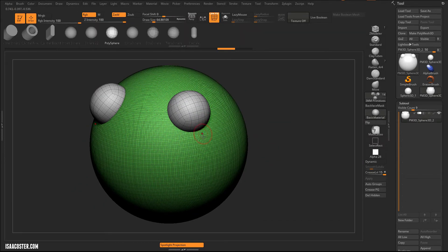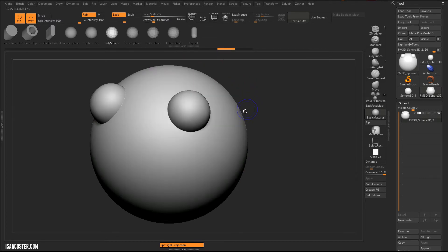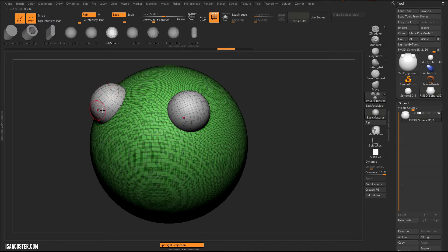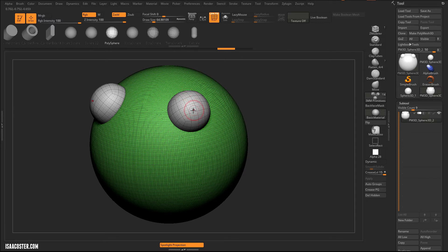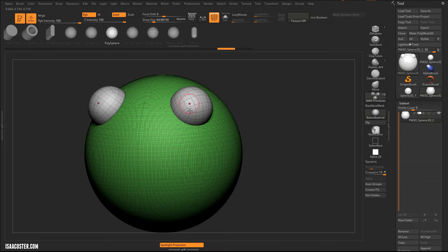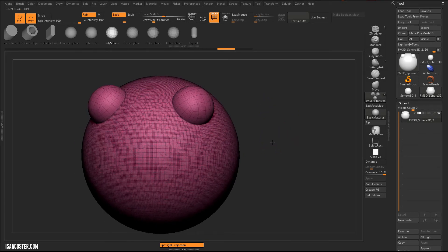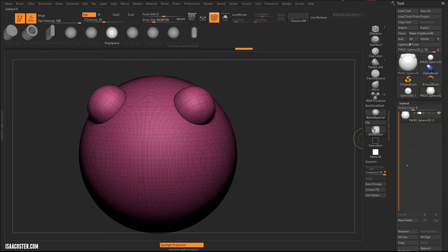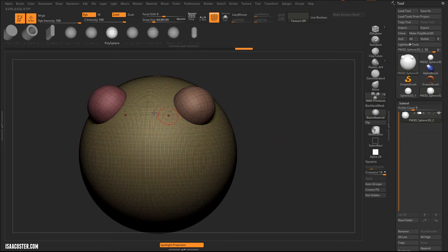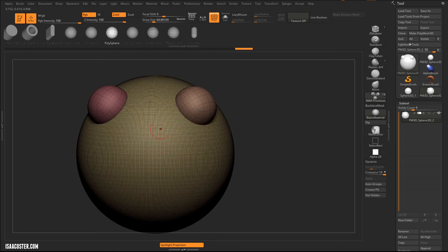If you turn on your polyframe, which you can also do right up here, the hotkey for that is Shift F. What you can see is whatever the Boolean negative is going to be is going to be this white polygroup. The only time you'll ever see a white polygroup is if it's a negative Boolean operation. So I'm just going to hit Ctrl W. Well, let me do a different one. Let me hit Auto Groups here. So Auto Groups puts each unconnected mesh into its own polygroup.